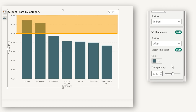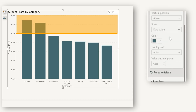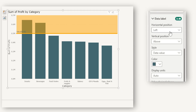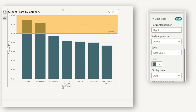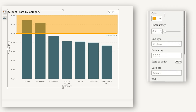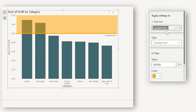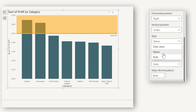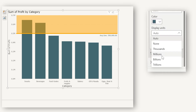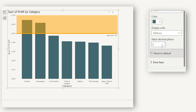Let's increase the transparency back to about 50%. The next option is the data label. You can control the horizontal position — left or right — and the vertical position — above or under. The style options let you display just the data value, just the name, or both. You can rename the line, change the color of the data label, set display units to millions or billions, and control the value decimal places.